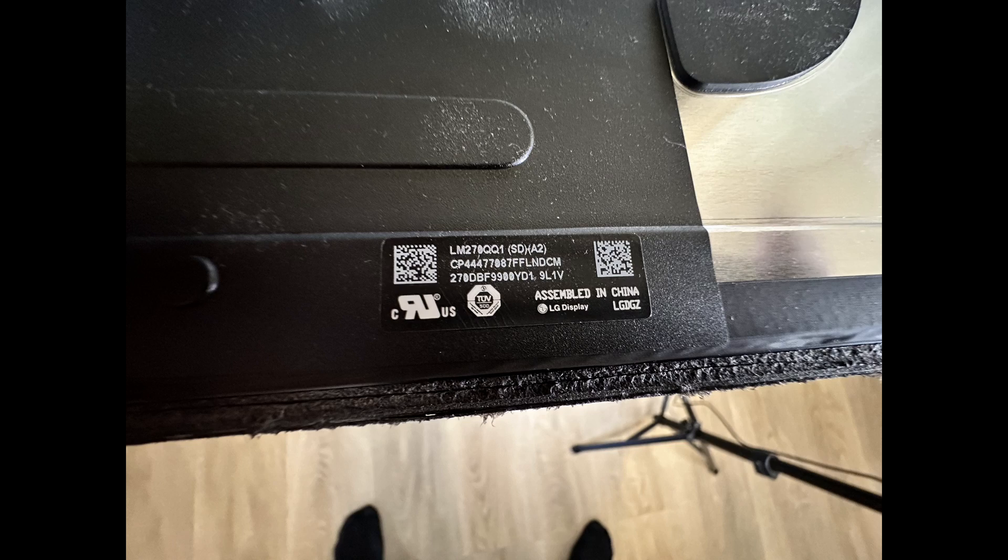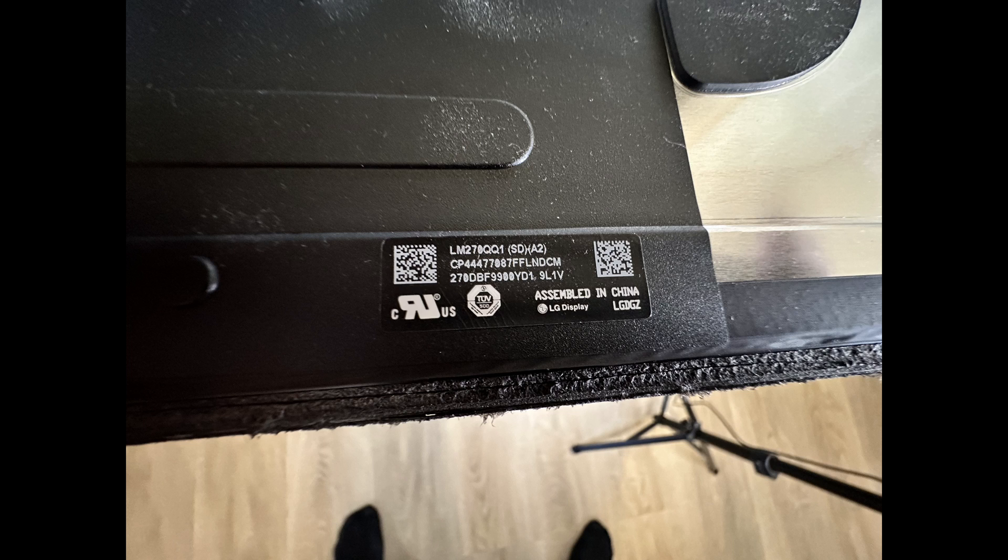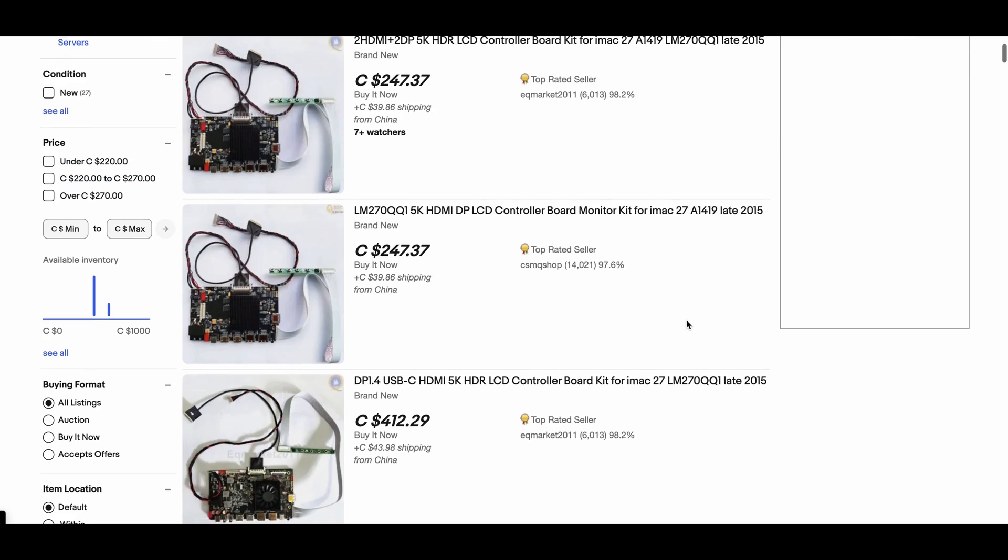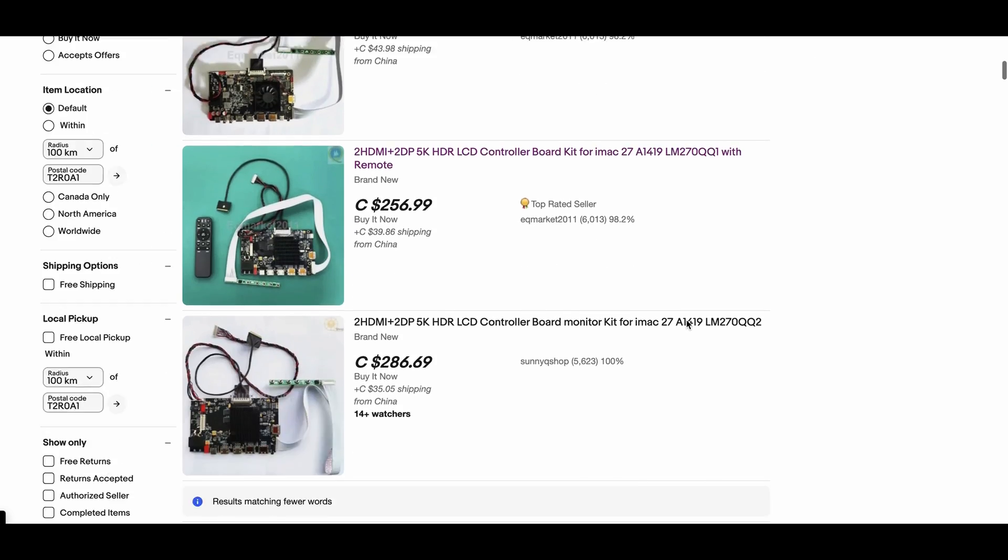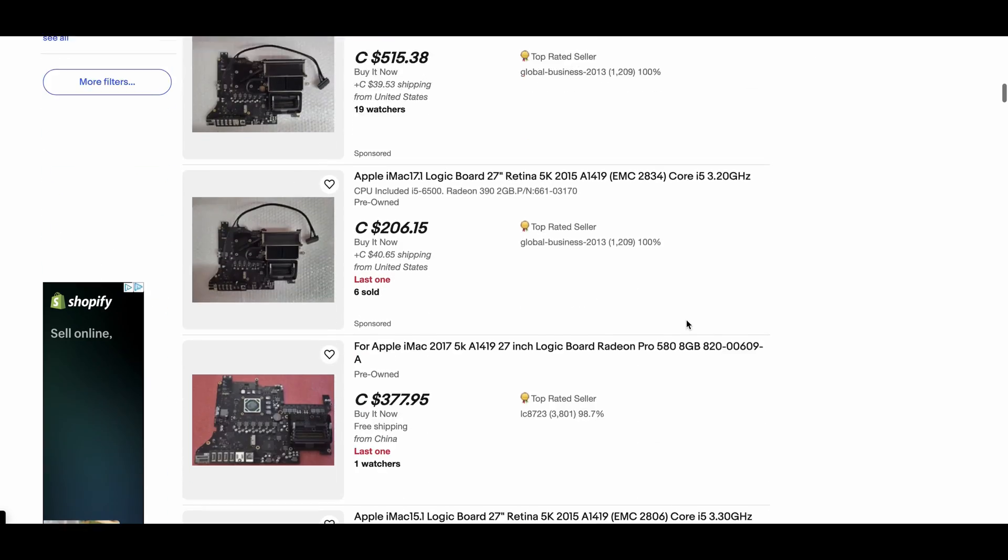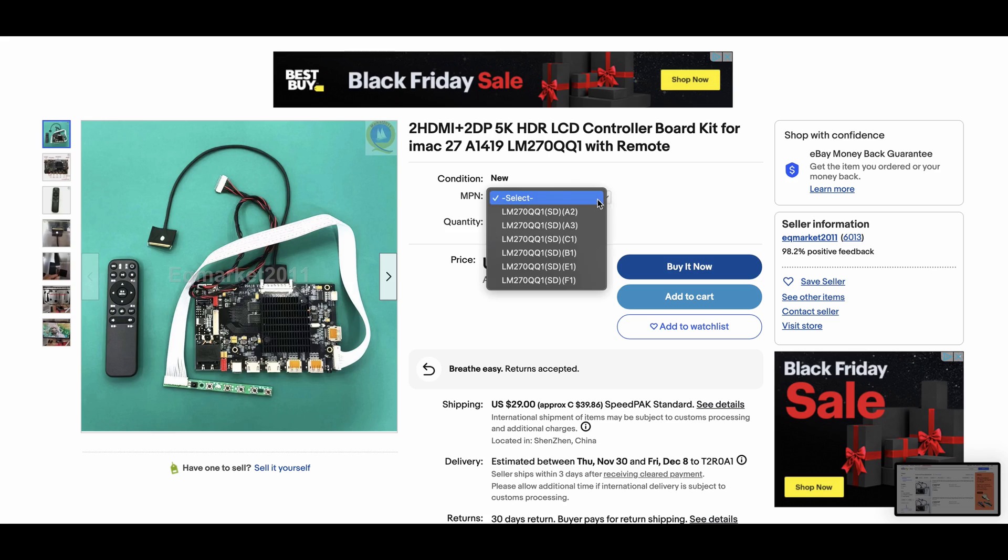At the bottom of the display there's going to be a part number that you see on this sticker. Make sure you take note of that, and this is the number you're going to use to order the correct controller board off of eBay or wherever you want to buy it from.